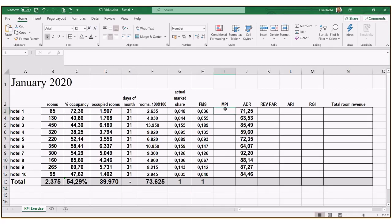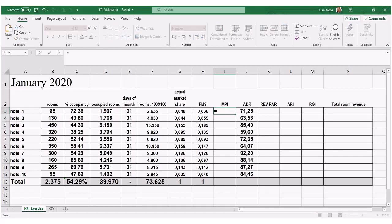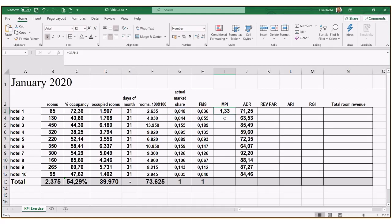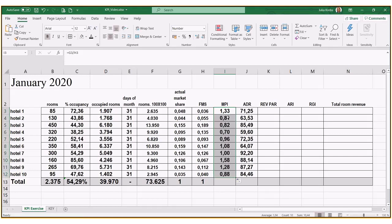For MPI — market penetration index — we compare our actual market share divided by our fair market share. This gives us a factor we compare to one: equal to one means we're in line with the competition, below one means underperforming, and above one means overperforming. You can show it as a percentage but it can be confusing; it's easier to analyze the decimals. As long as the average is one, our formulas are correct.